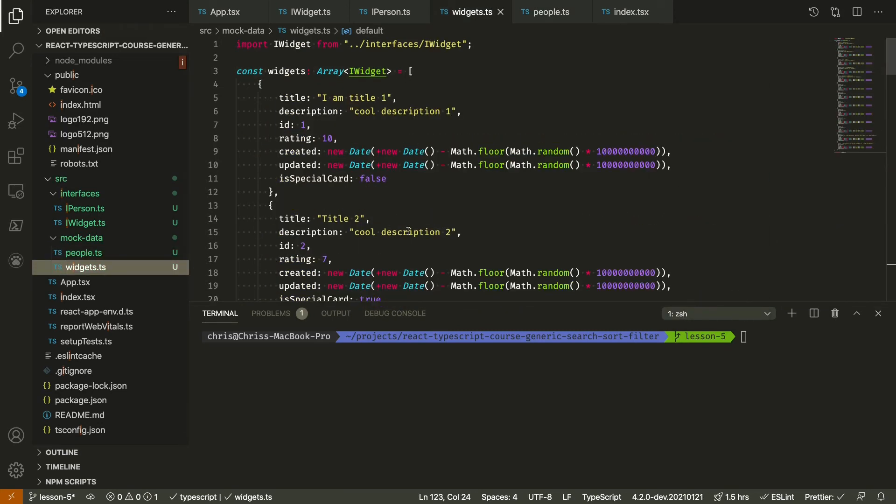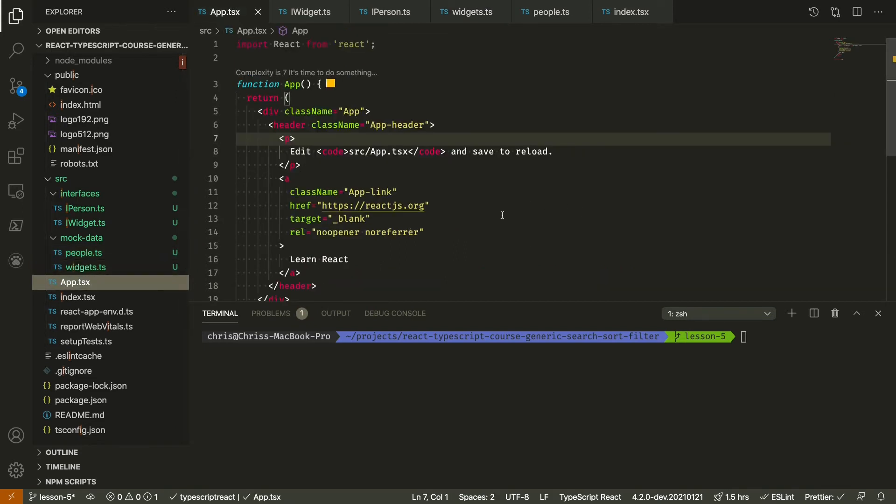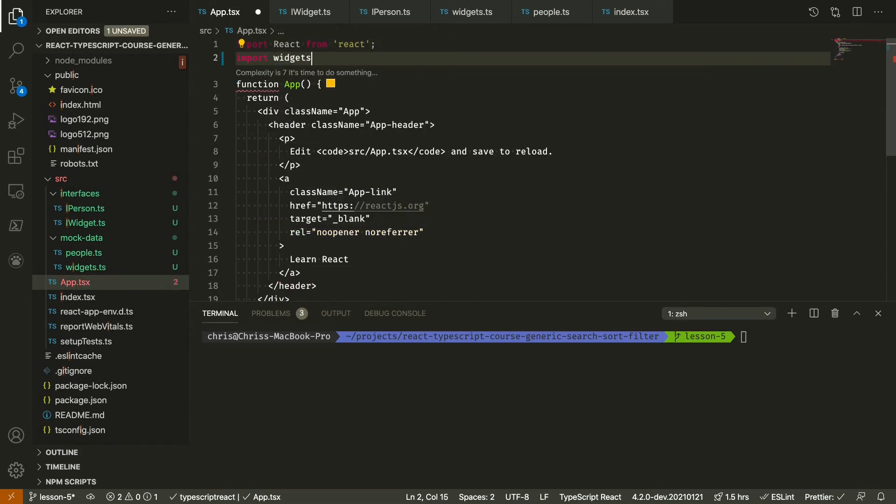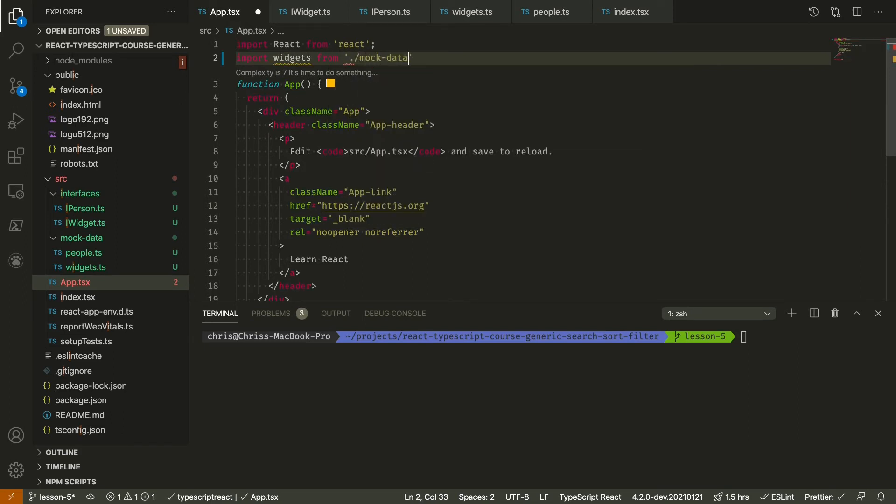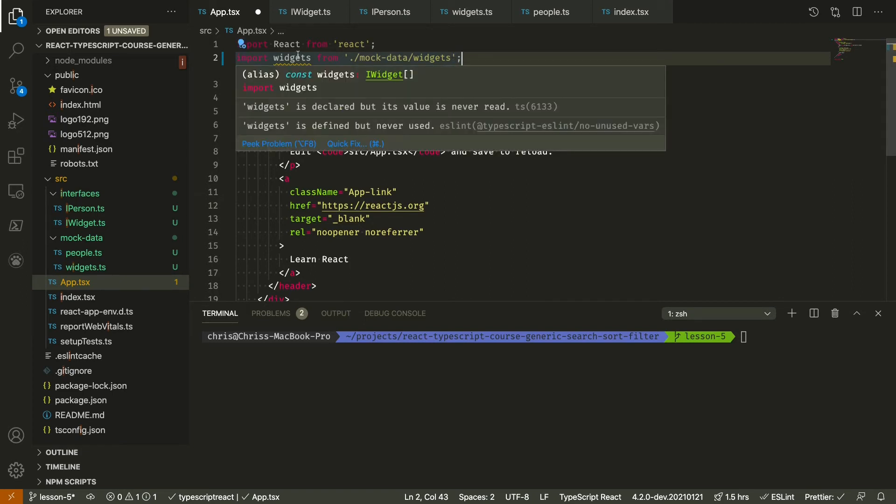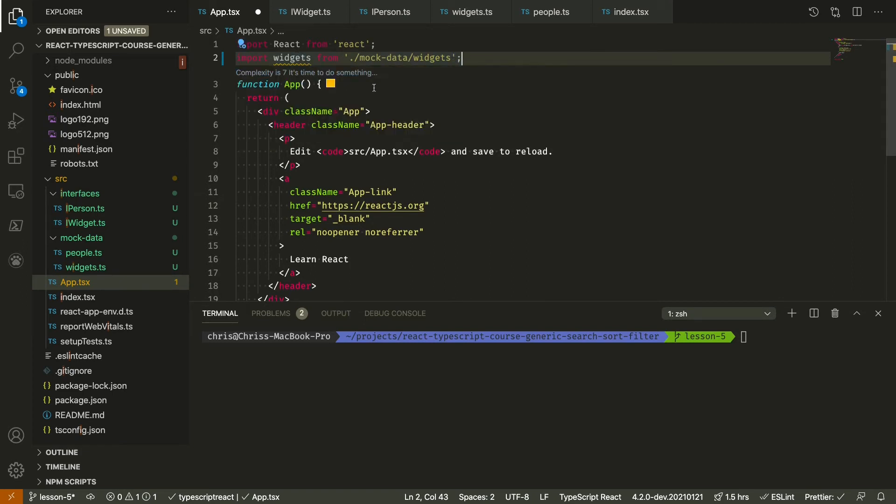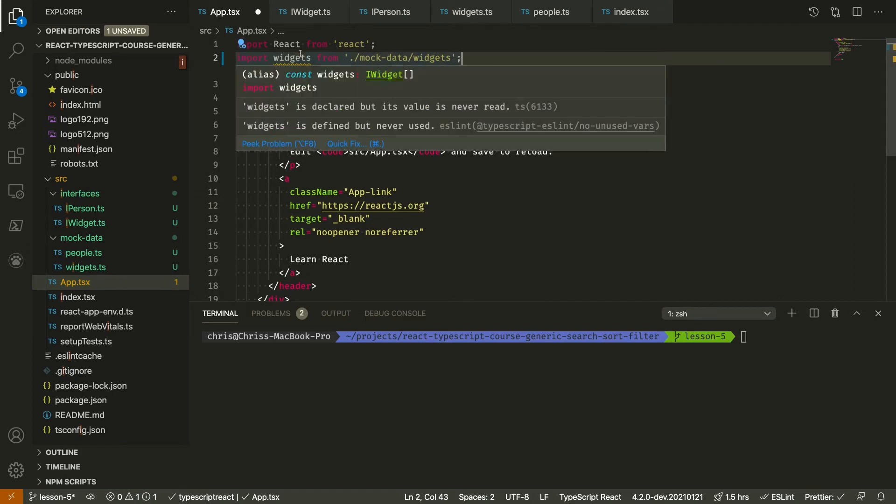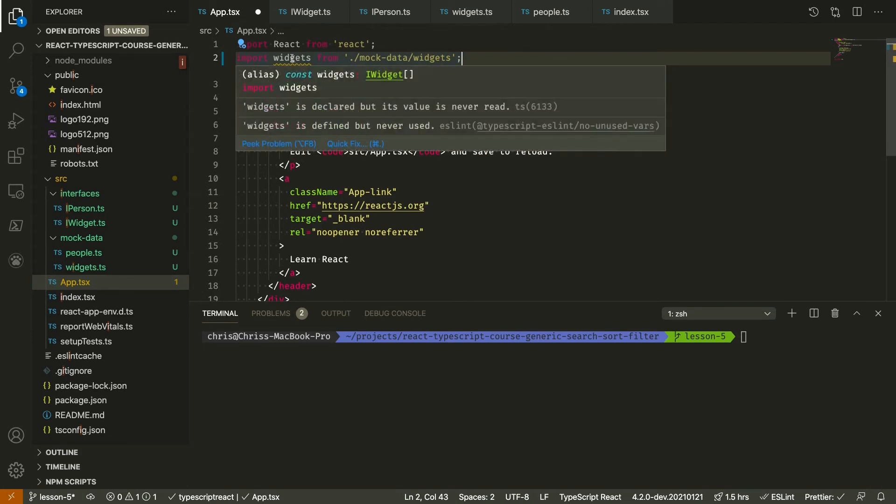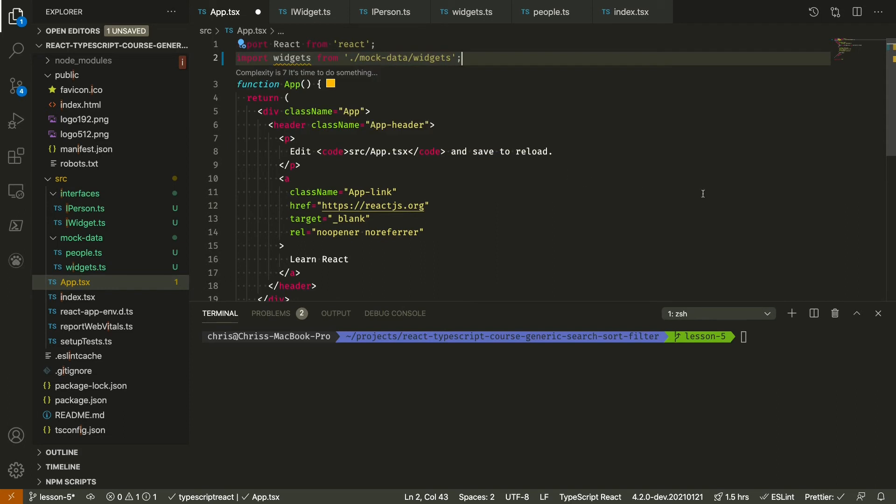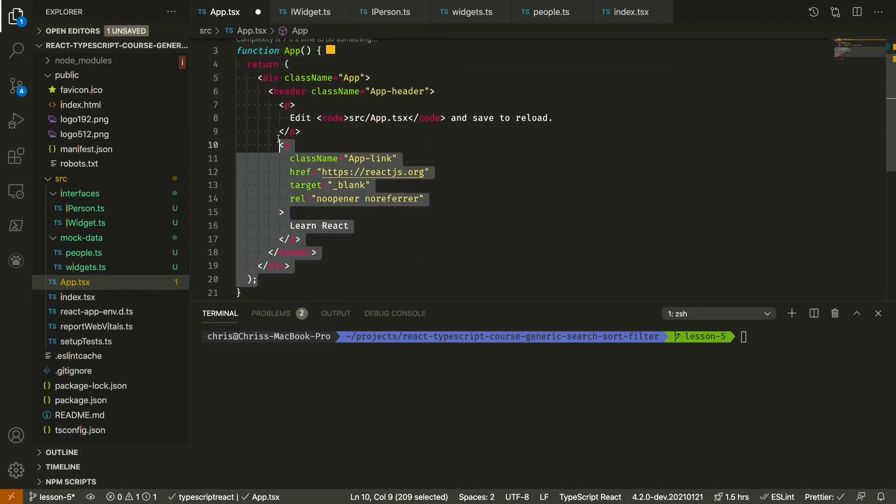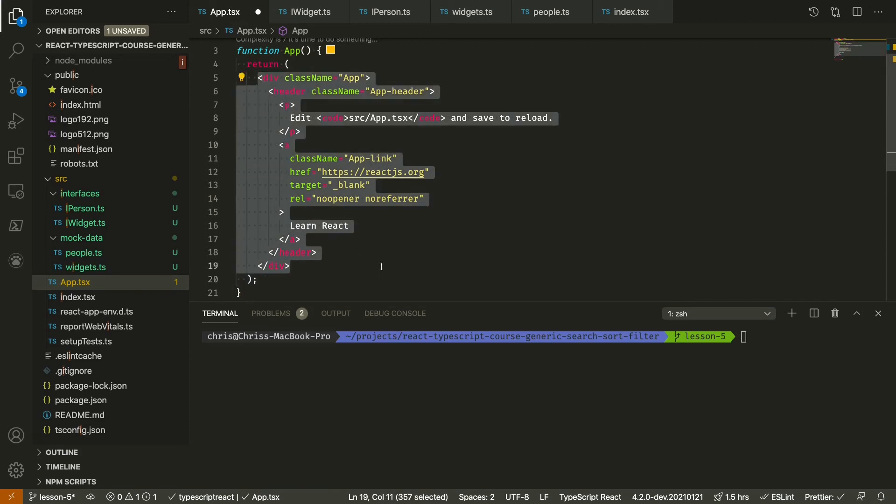So now let's render both the people and widgets data. We can import. And again, TypeScript is already working for us. We've typed them in here and those types will carry through wherever we import them. I'm going to get rid of this from the boilerplate.